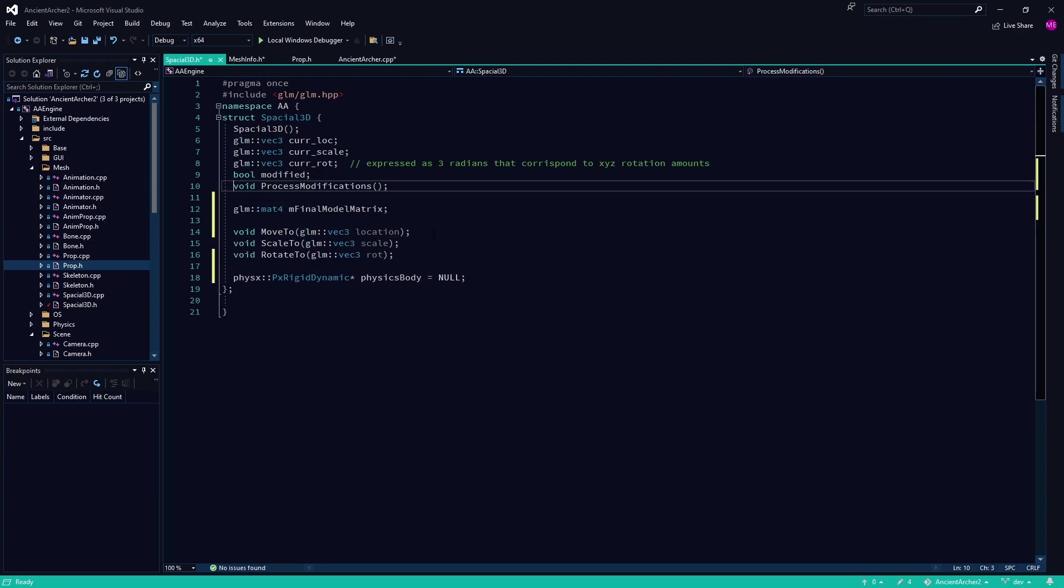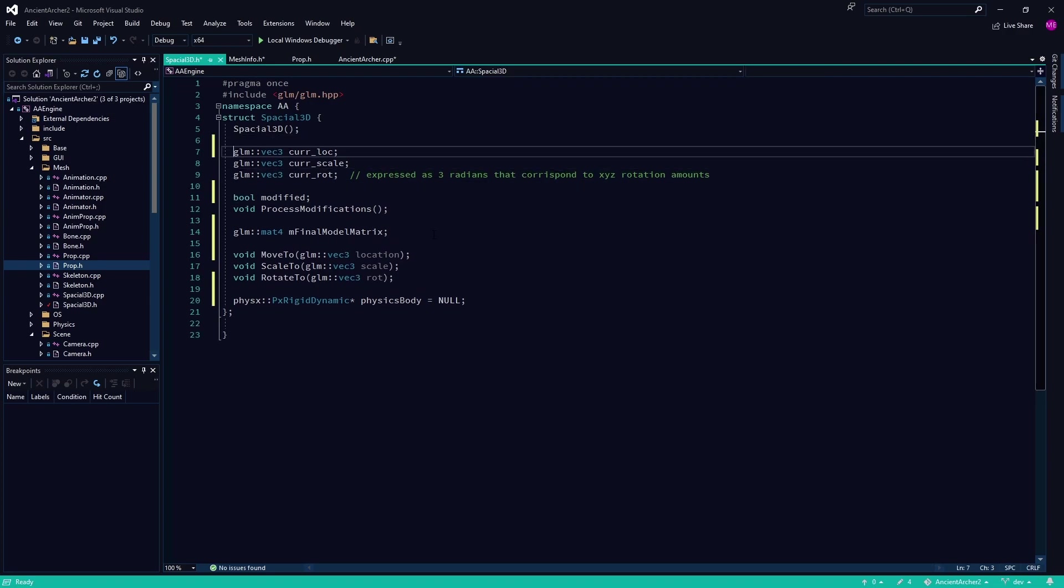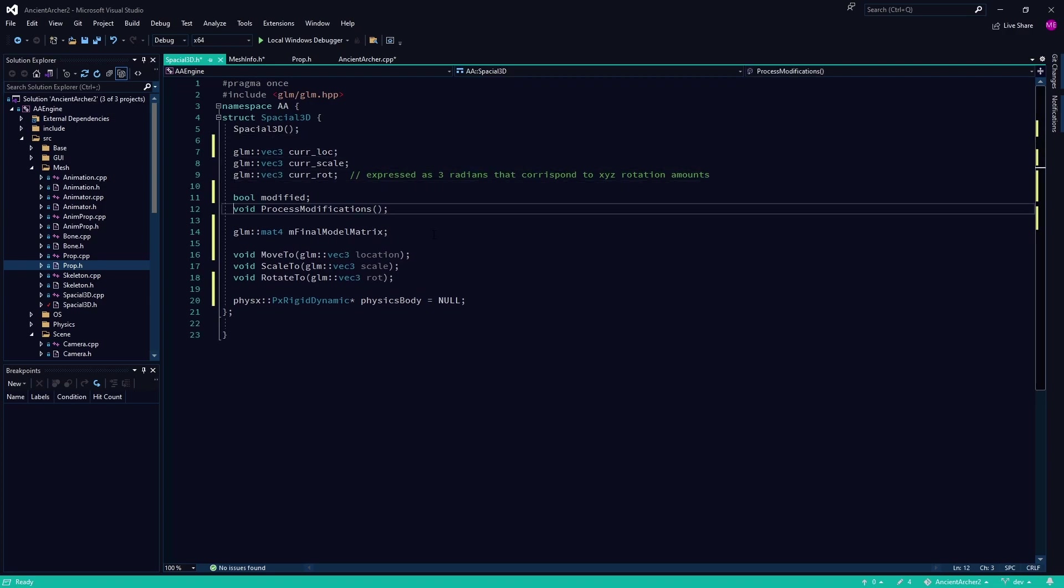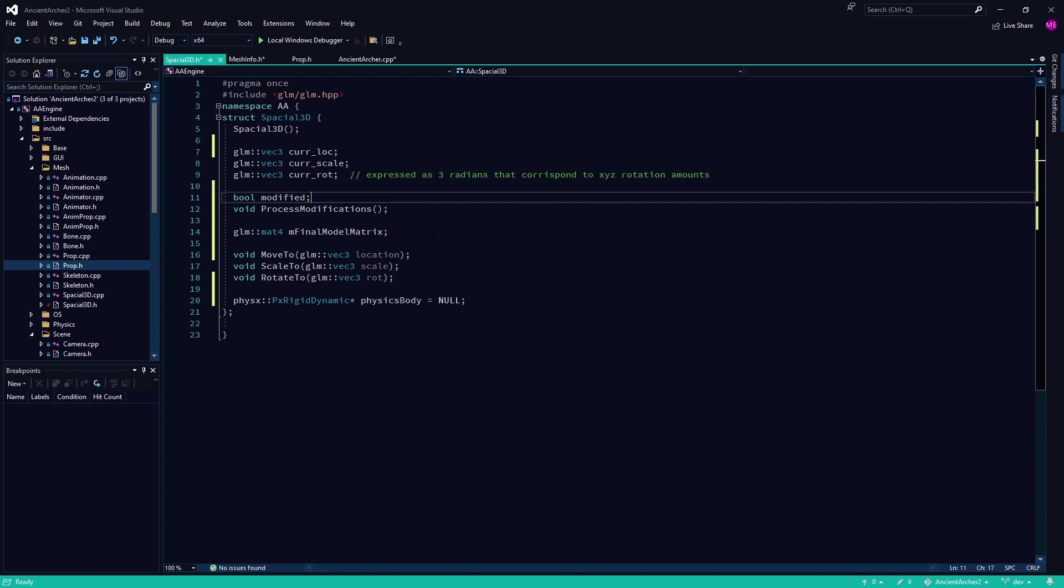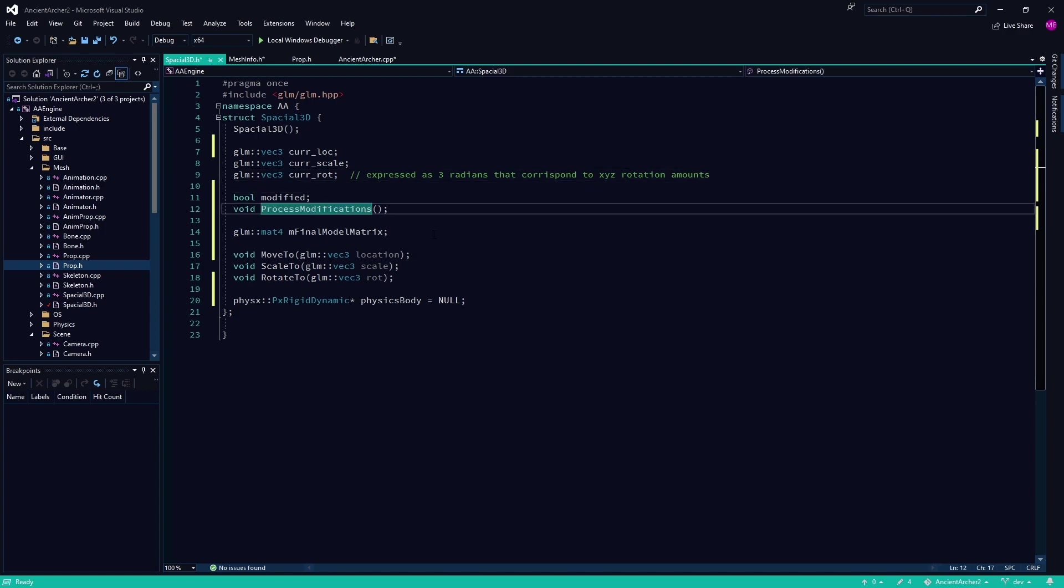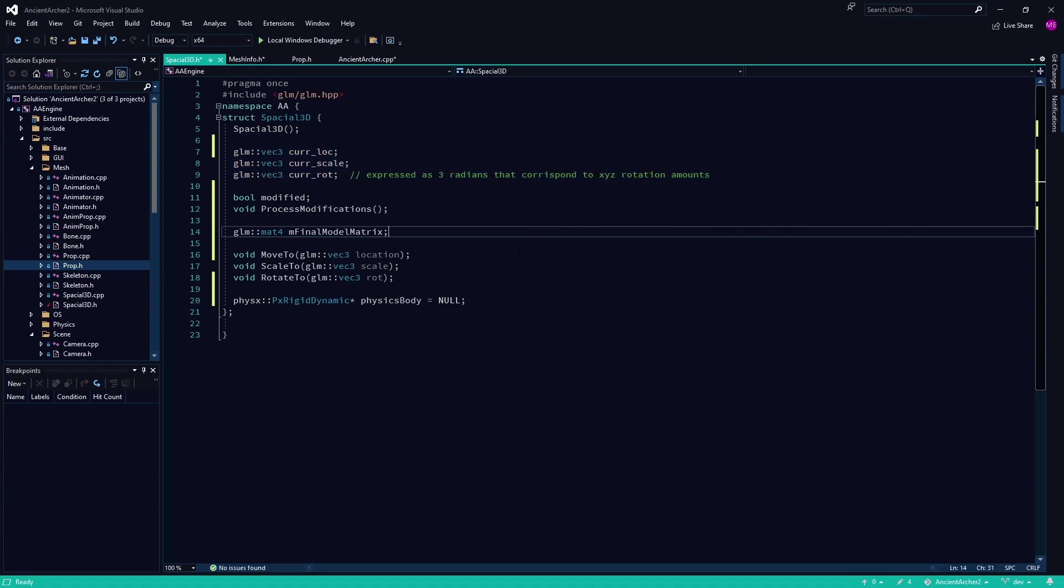But none of that other stuff pays my rent or my bills. I can't go to my, you know, I can't go, hey, do you accept upvotes on YouTube videos? Do you accept thanks in the comments instead of me paying?